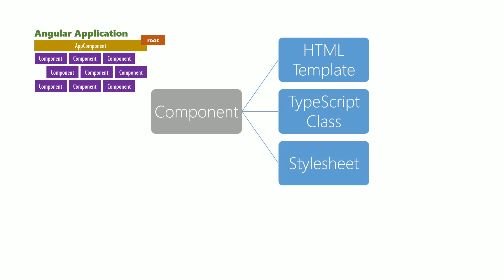The HTML template is what will be visible in the browser. In the case of the app component, this is represented in the file app.component.html.